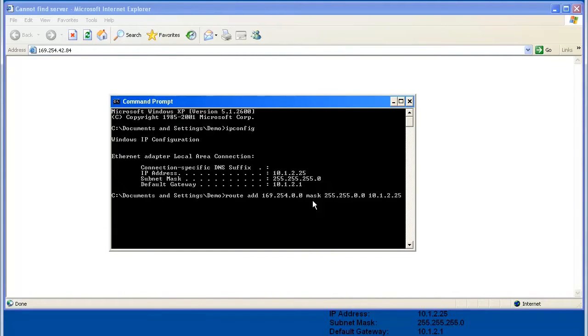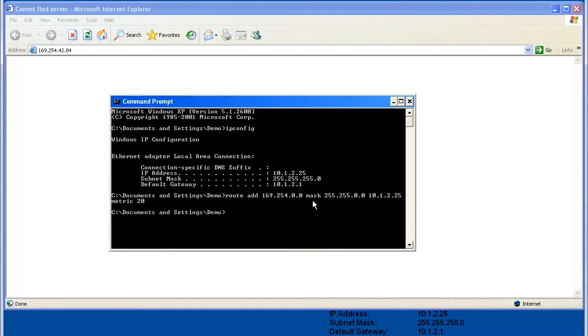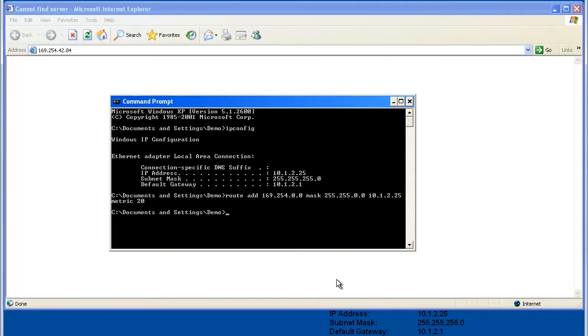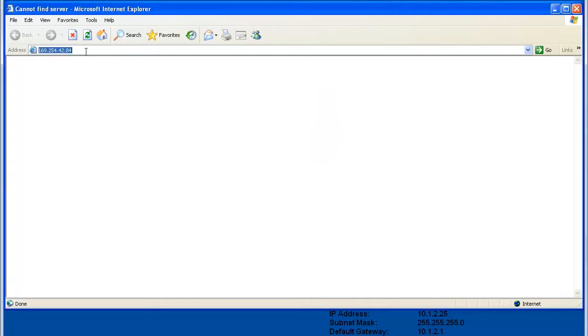Then a space, and then metric 20. Hit enter. And if everything was entered correctly, you should be able to access the Annex 2's web page now.